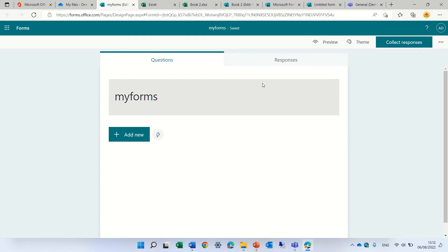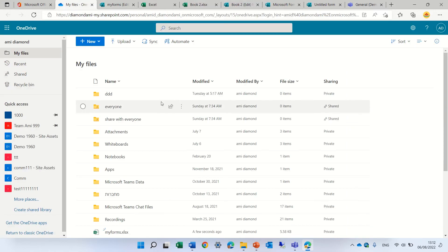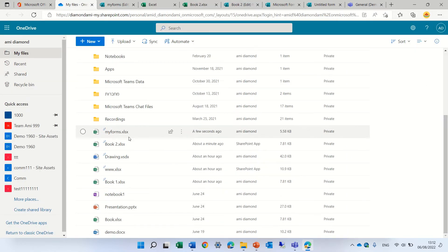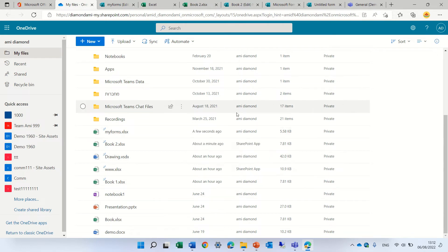The Excel file will be stored in OneDrive. If we go back here, we should see 'My Forms'.